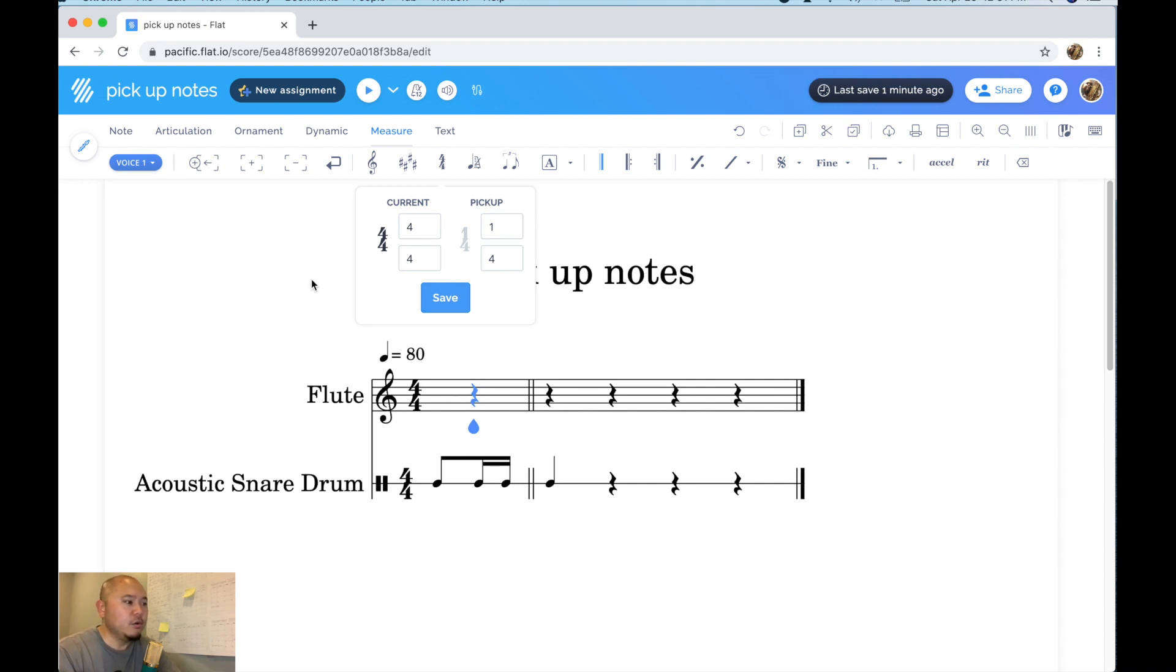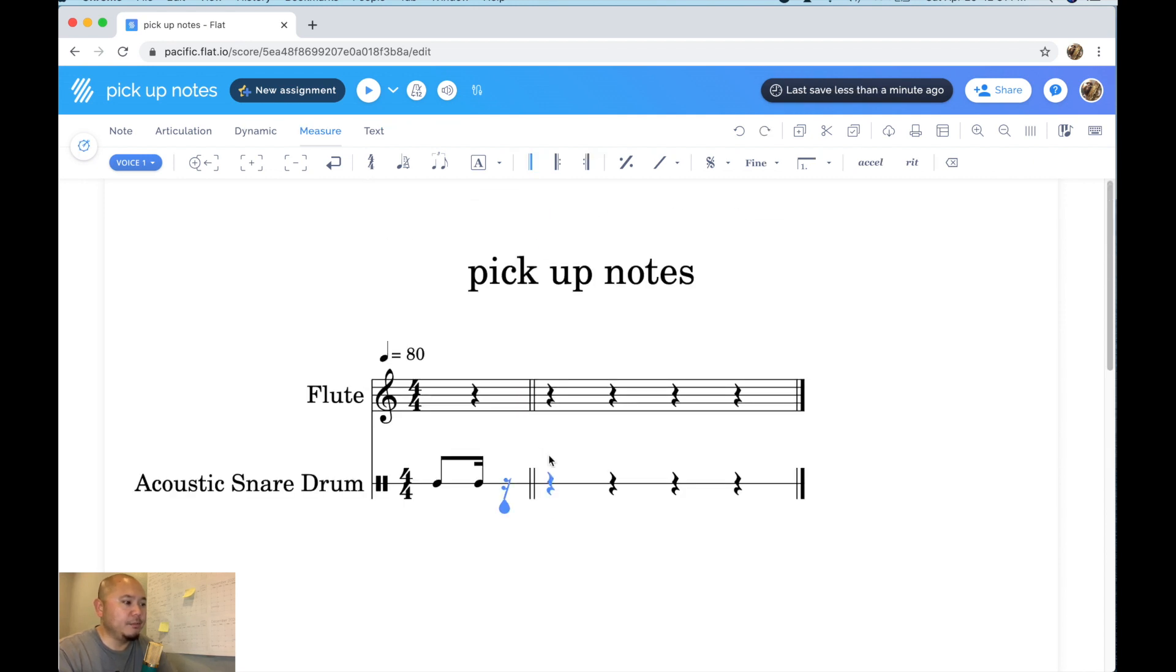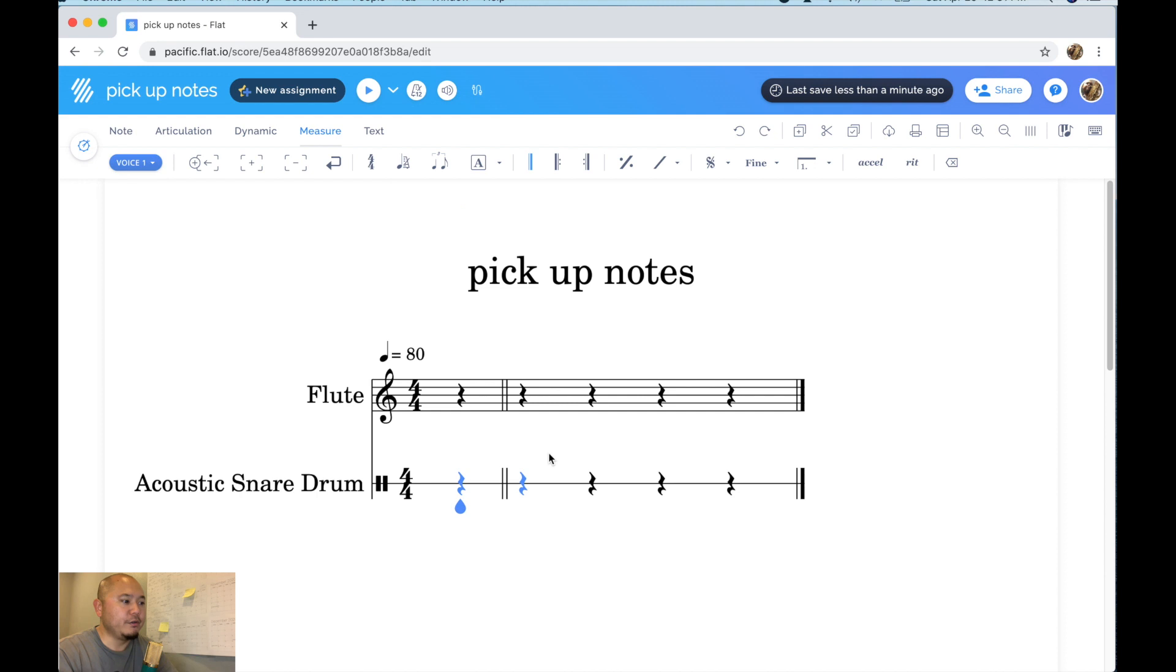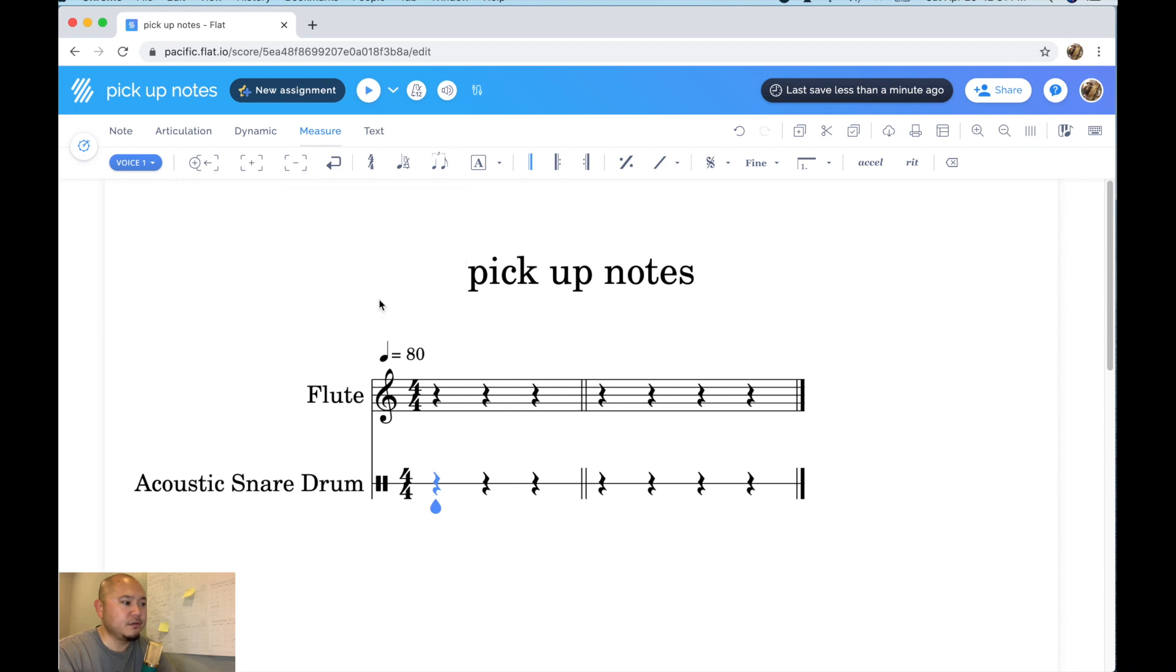All right what if you had a pickup measure that happened to be you know three beats long. Okay you don't want just one beat. Okay so again make sure we're in our pickup measure. Click on measure. Click on time signature. Customize. And let's say it's worth three quarter notes. Click save. And now you have three quarter notes worth of pickup notes in the pickup measure.